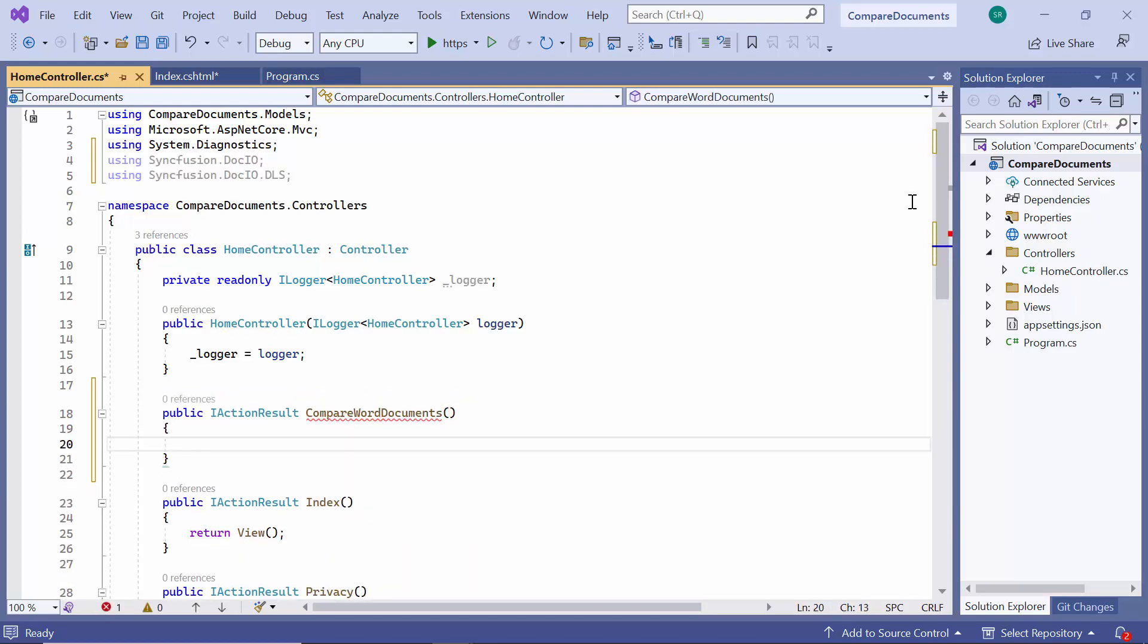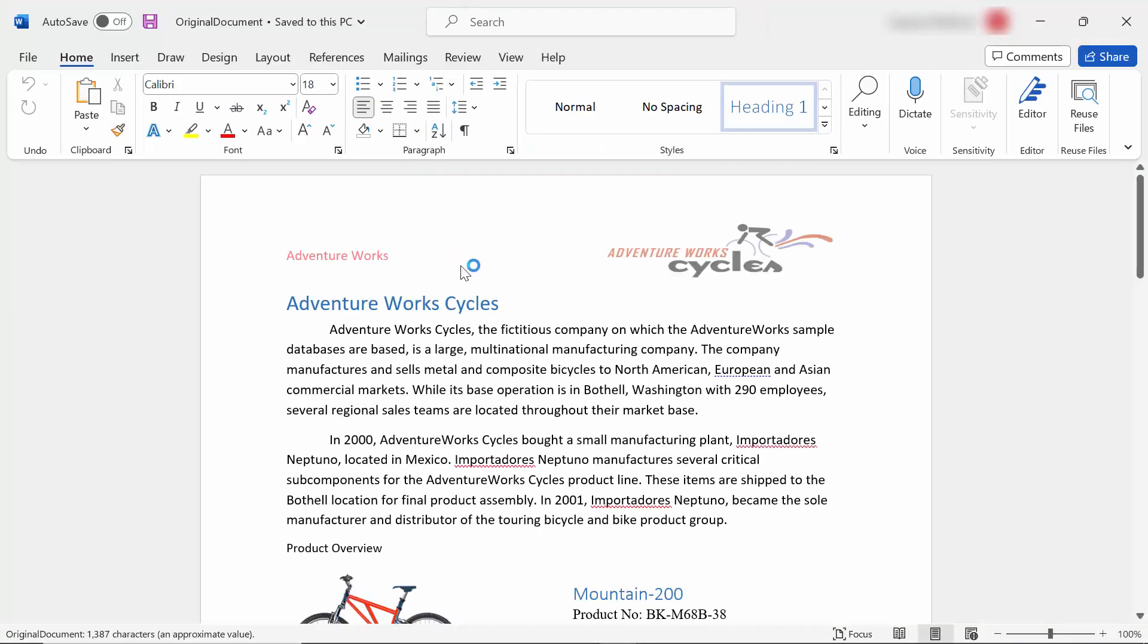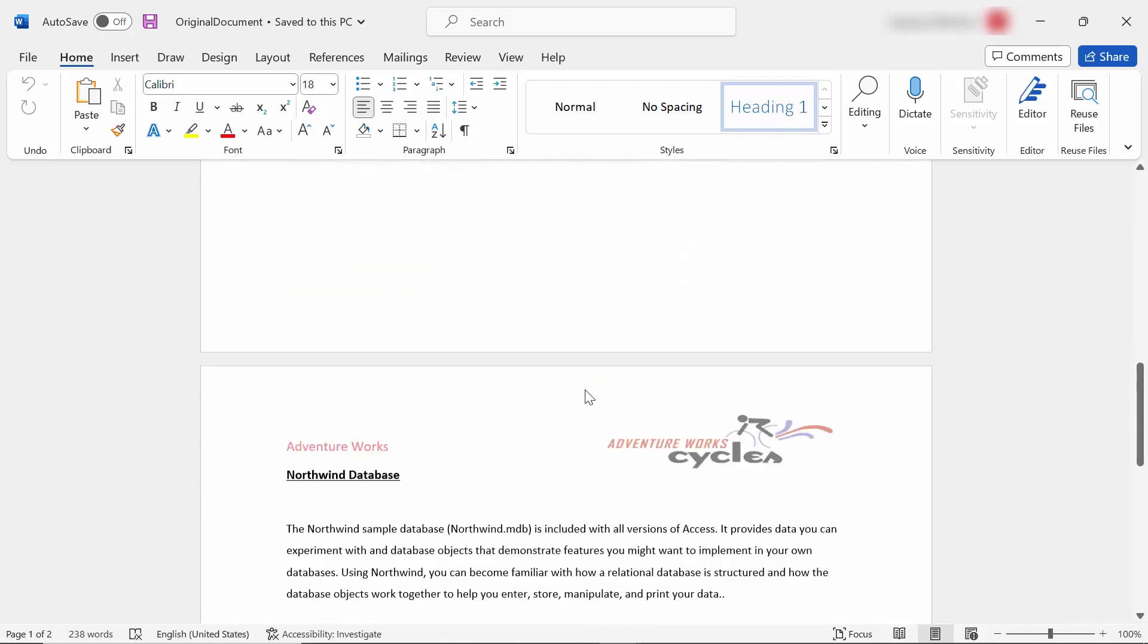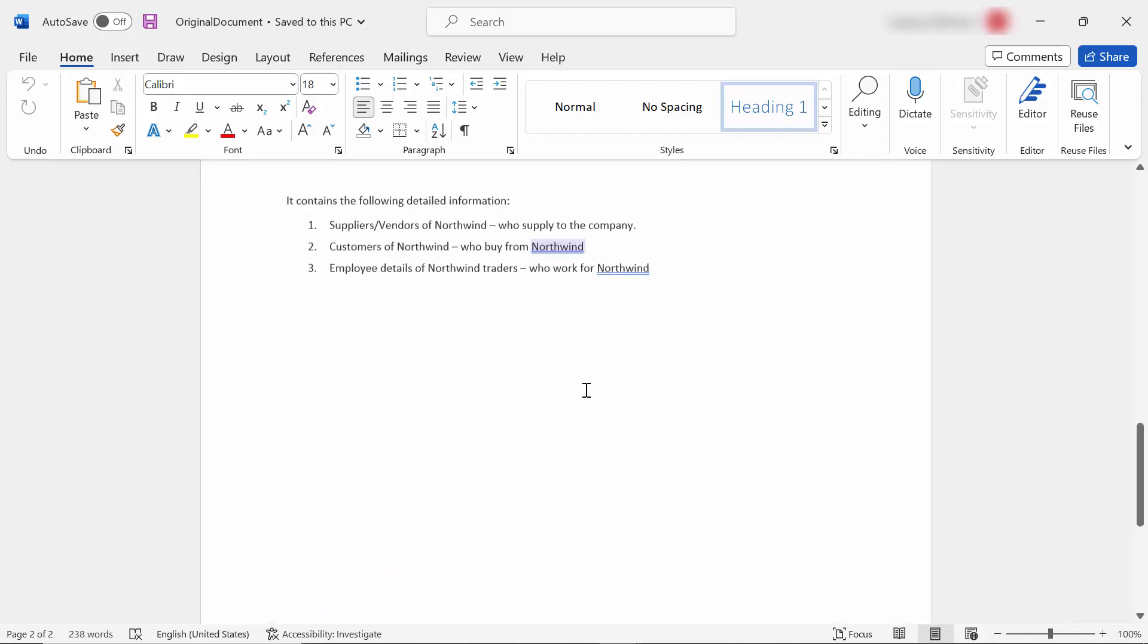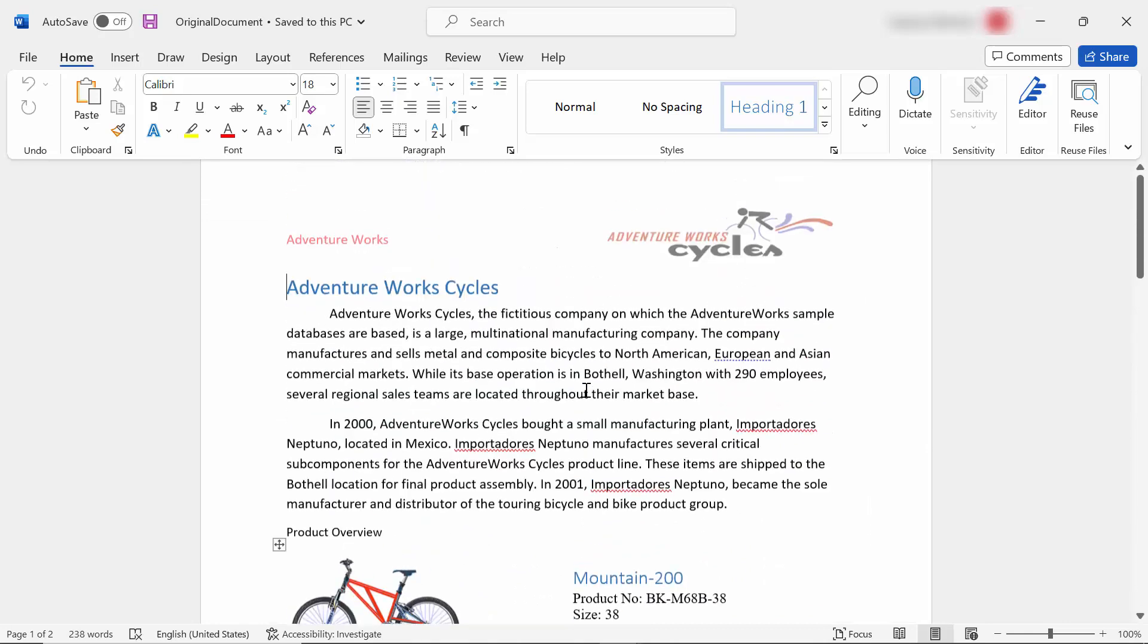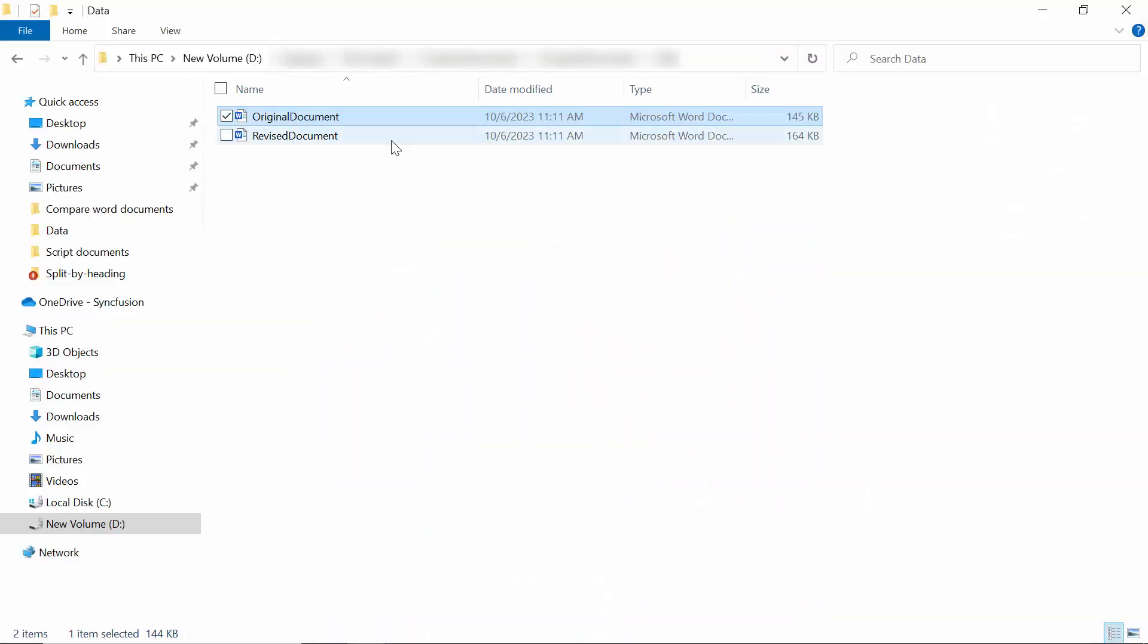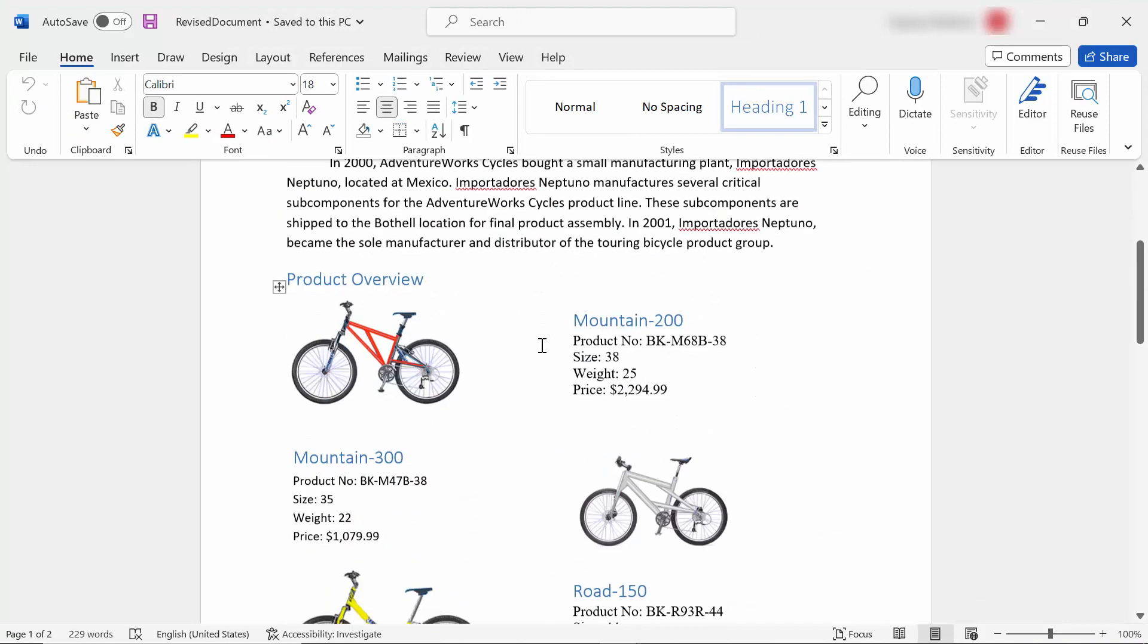Before proceeding with the code, let me show you the documents I am going to use. I have two documents named Original Document and Revised Document. This original document is the first version, and this Revised Document is the second version.